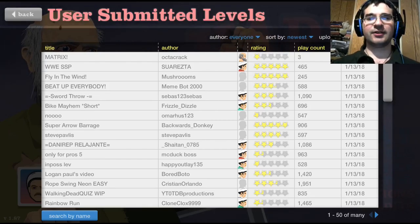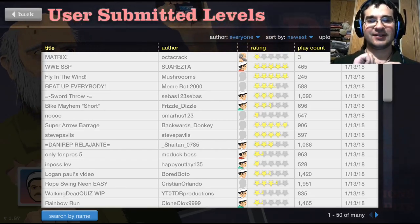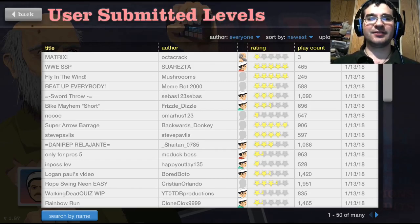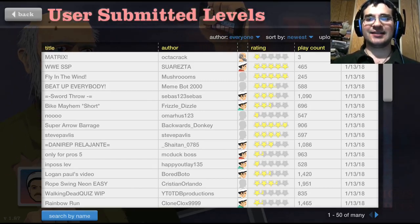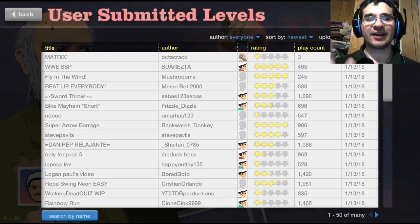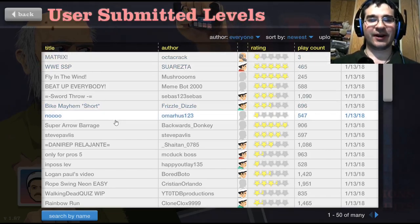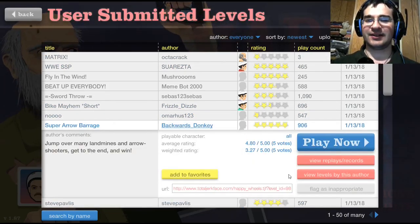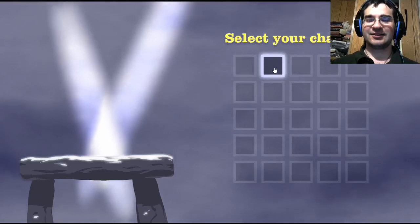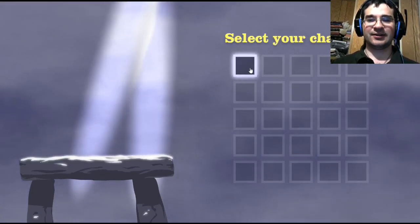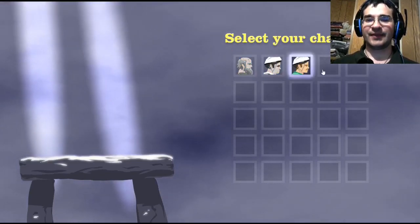Sup my friends and welcome back to the Dragon's Lair. This is the Daoist Dragon, but you can call me Toasty, and this is Happy Wheels, a super arrow barrage. I want to do this.